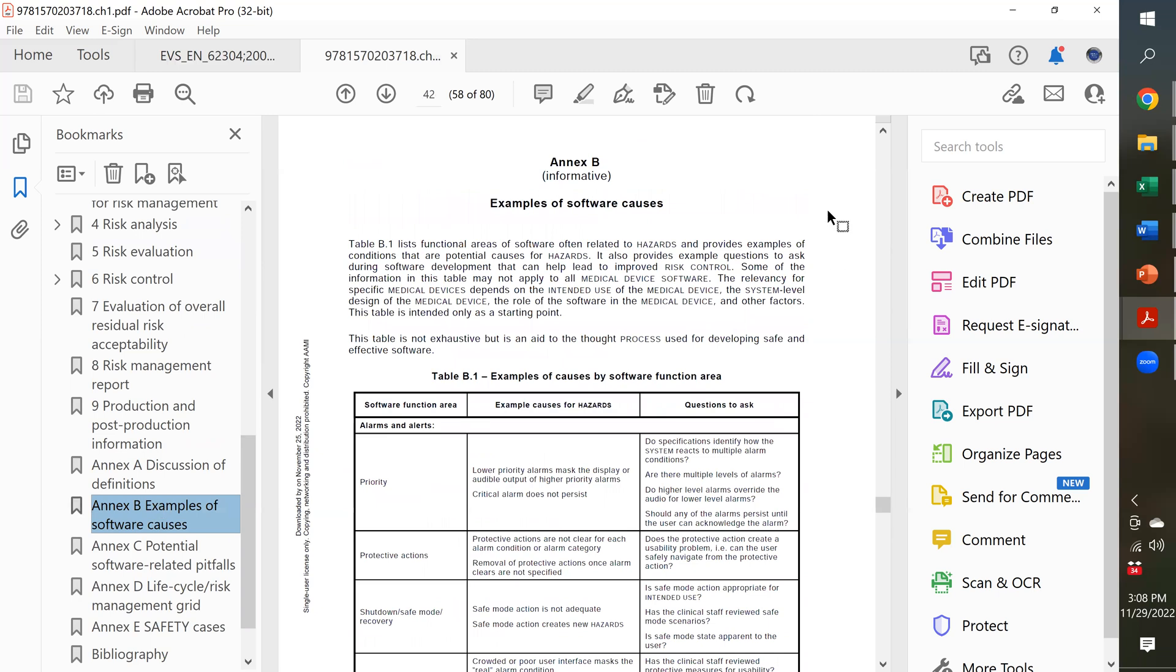In Annex B, they give examples of things that can go wrong in software, and they give you examples of hazards that you should be putting in your hazard analysis. And they also give you examples at the very end, in the last table in Annex B, of how you would verify that your risk controls are adequate for your software hazards.